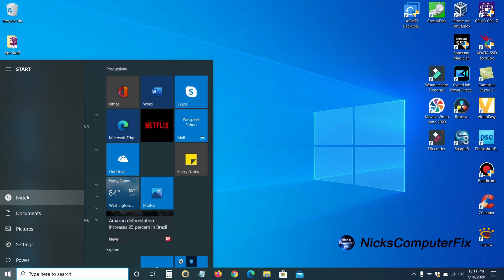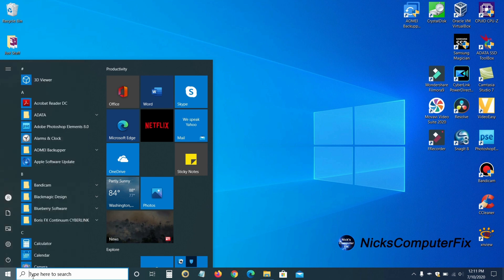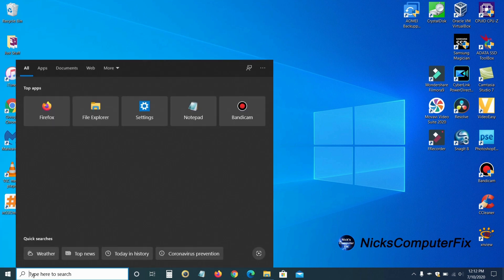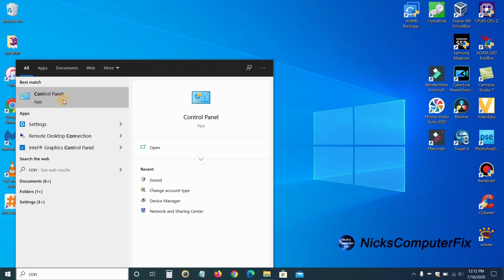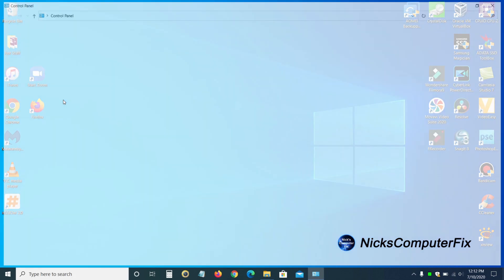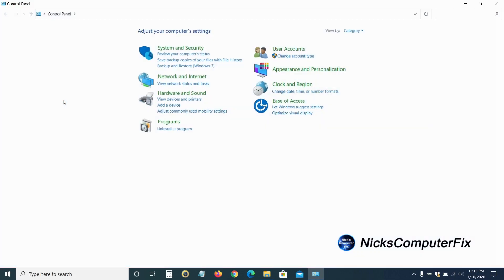And the quickest way to change the user account name is go down to the search command line here. And once you click on it, you can go ahead and type in the word control panel. And in my case, as soon as I start typing that in, it comes right up on the top here. And I'm going to go ahead and click on that. And that opens up the control panel for me.